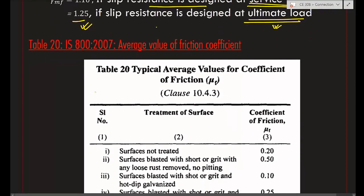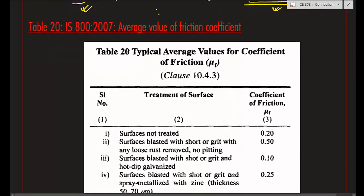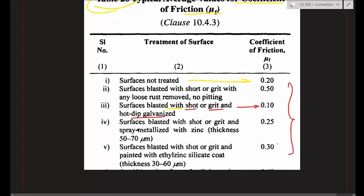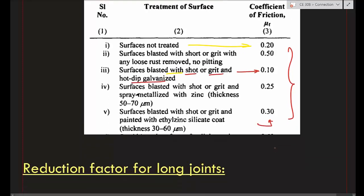The code also gives values of average friction coefficient in Table 20 of IS-800. For example, when surfaces are not treated, μ = 0.2; surfaces blasted with shot or grit and hot dip galvanized, μ = 0.1. For other surface conditions, different friction coefficients apply. Depending on the surface type, we choose the appropriate friction coefficient from this table when applying the formula.